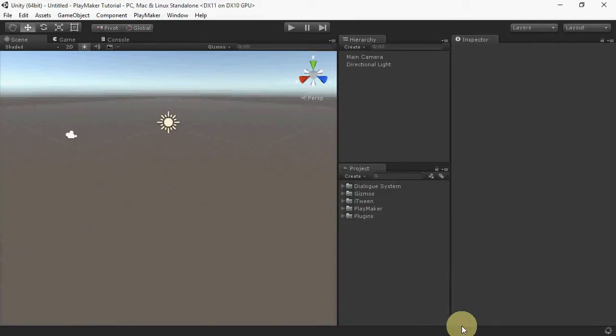Let's use the Quick Start scene. If you haven't gone through the Quick Start yet, I recommend doing that first to get an overview of how the Dialog System works.